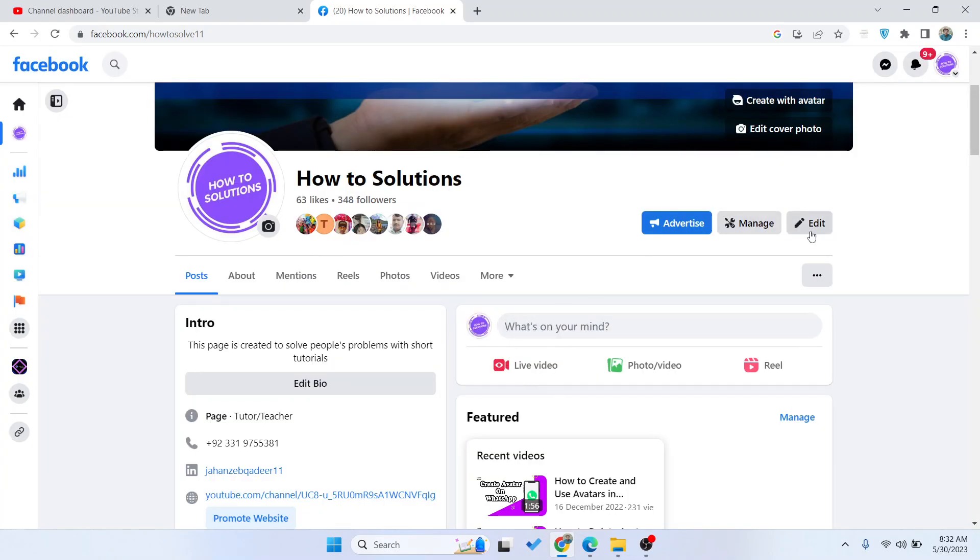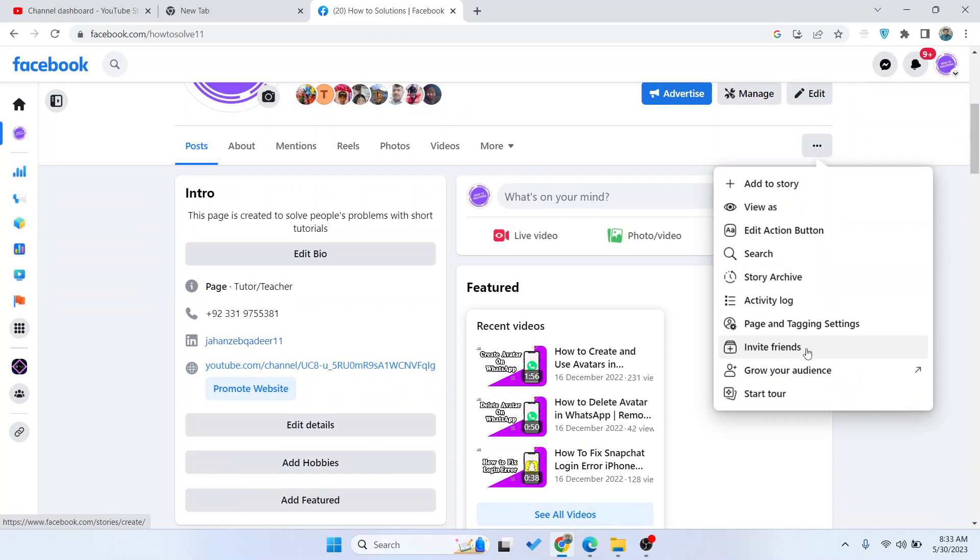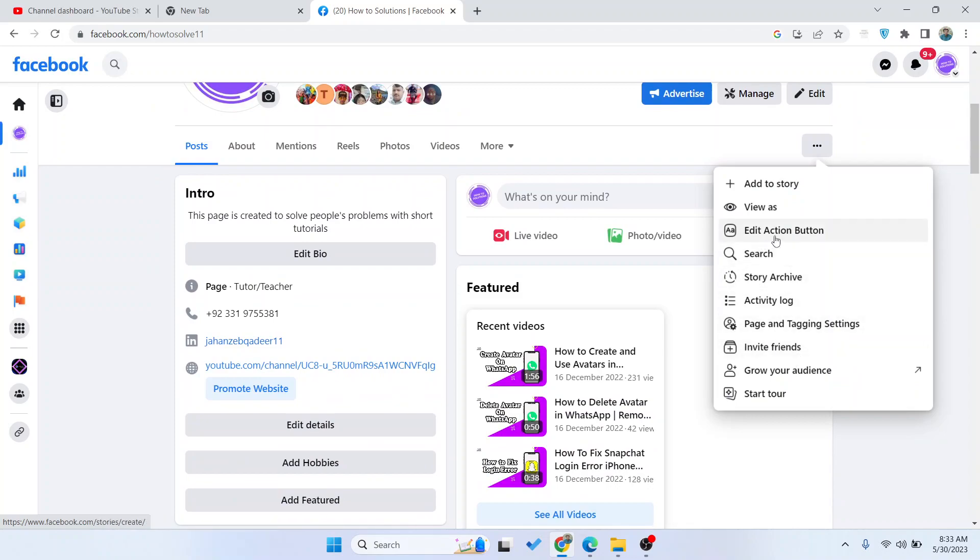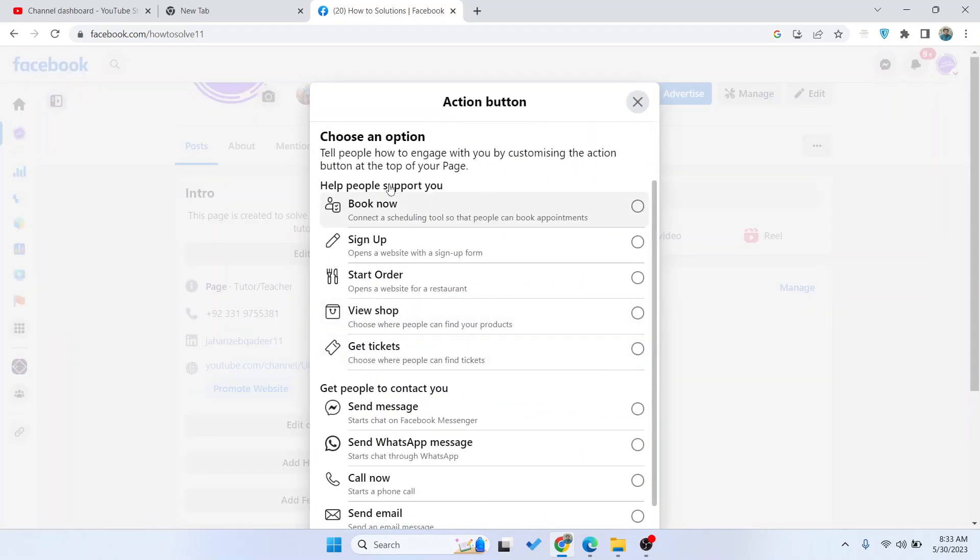Here you can add a new action button. Simply scroll down, then click on Change Button where you can see different options.